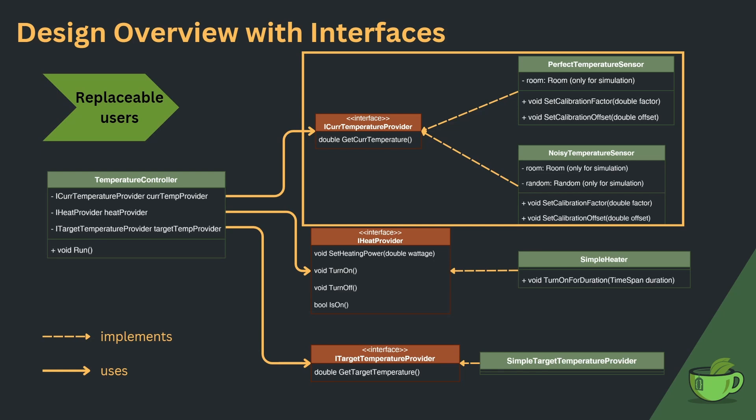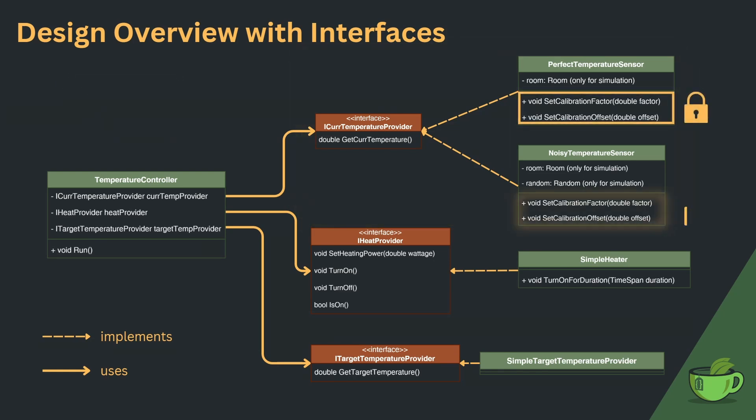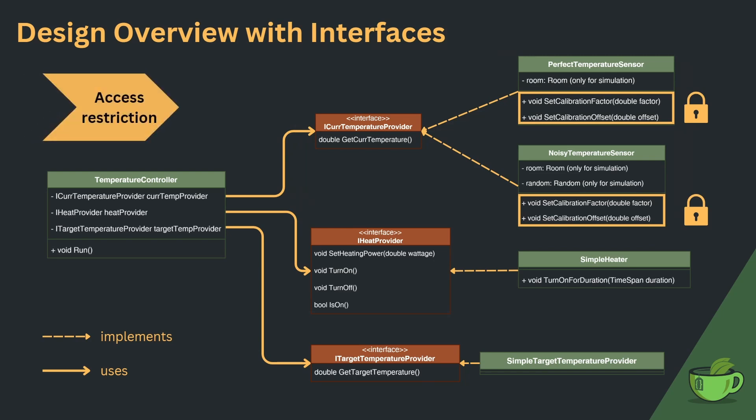Let's look a bit further. The controller can now only access the methods it requires for managing the temperature, so we introduced access restriction.